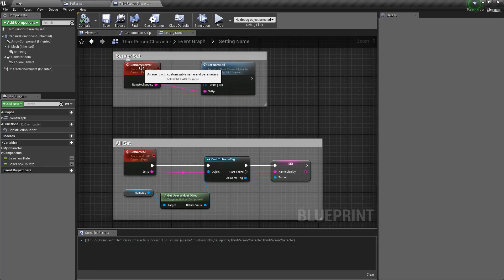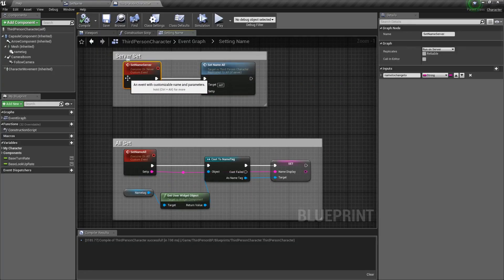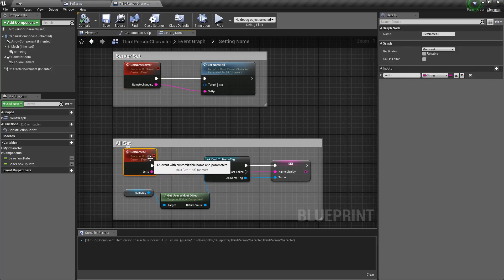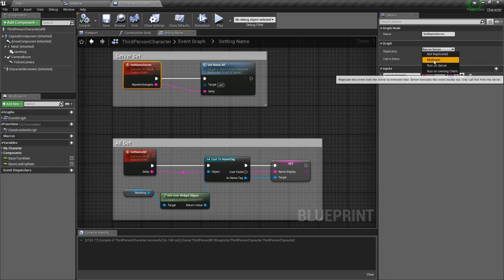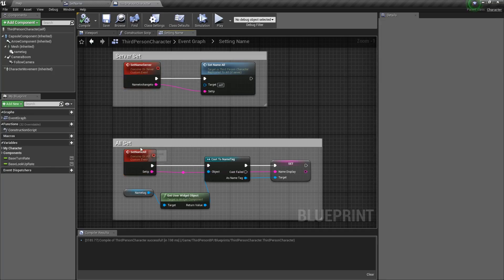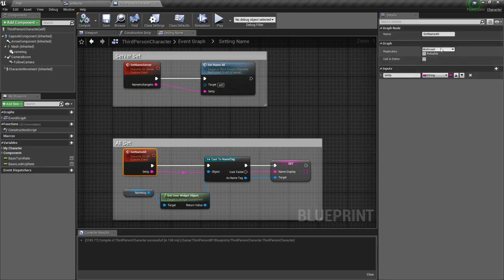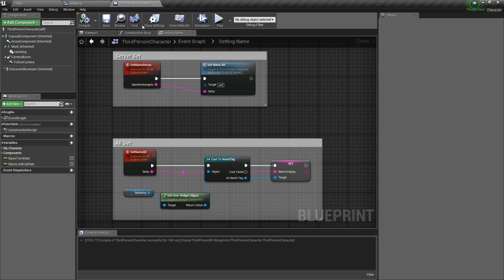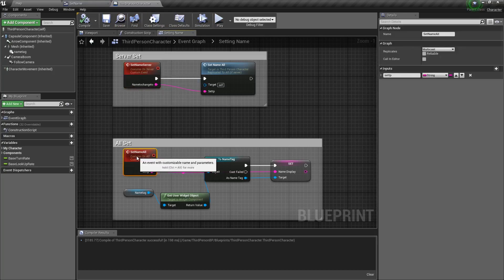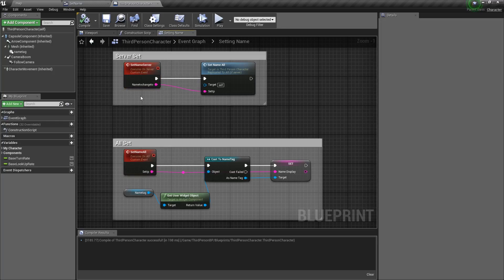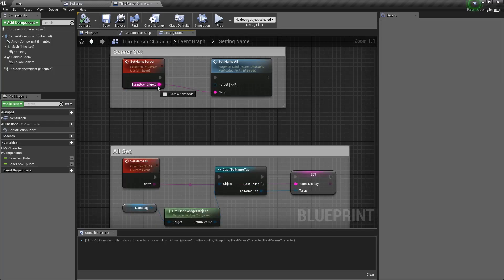We have two events here — these are custom events. This one is run on the server, and this one is multicast. You can see this is just standard run-on-server, and this is just the multicast system. We are going to call these events from within a place where we can set the name to change to variable.